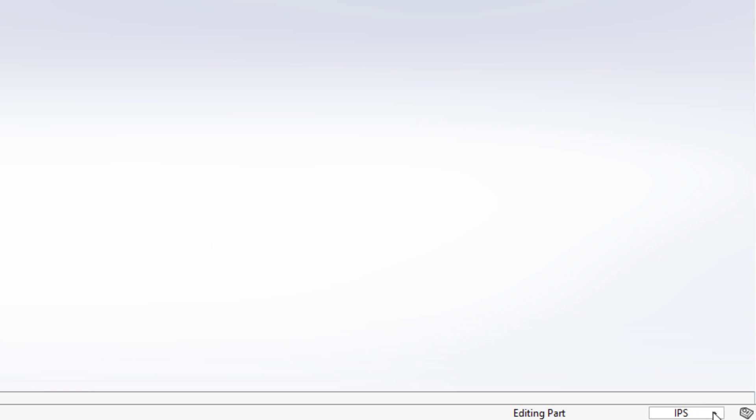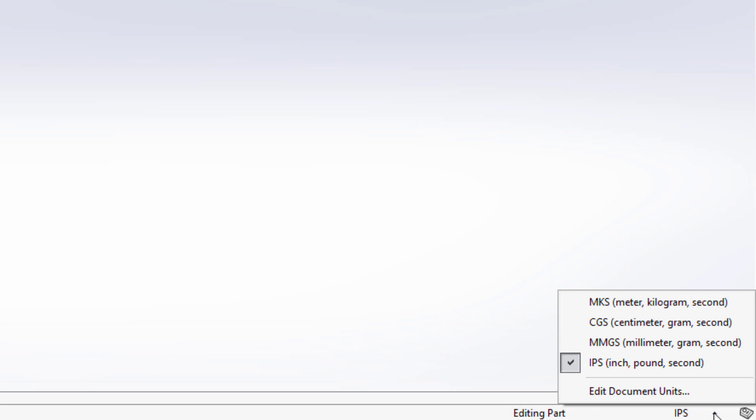Let's say I'd like to use millimeters and grams instead. I simply have to click on the unit quick select and change the units to MMGS or millimeter gram second.